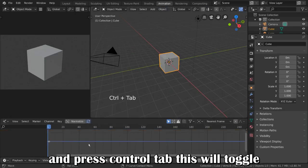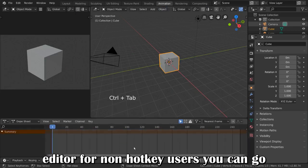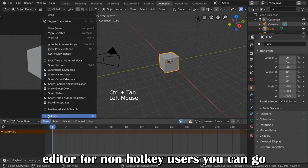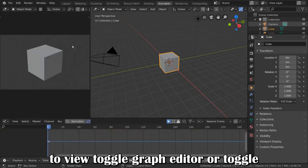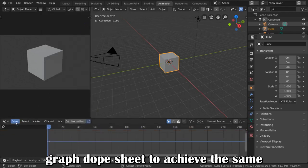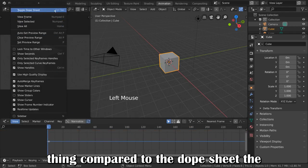This will toggle between the Dope Sheet and the Graph Editor. For non-Hotkey users, you can go to View, Toggle Graph Editor, or Toggle Graph Dope Sheet to achieve the same thing.